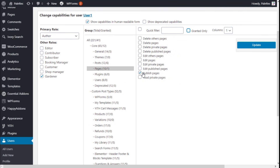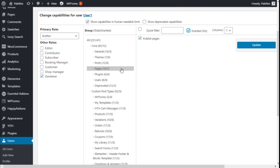They can also publish pages, as you can see, and the user now has a new role assigned. That's it — we have learned how to give new and extra roles to the users of our site using the User Role Editor plugin in a quick and easy manner. If you liked the video, subscribe to our channel and share it with a friend who manages WordPress sites. See you next time on Polytech.